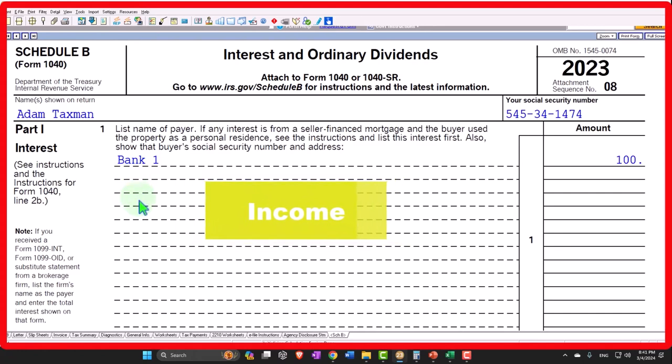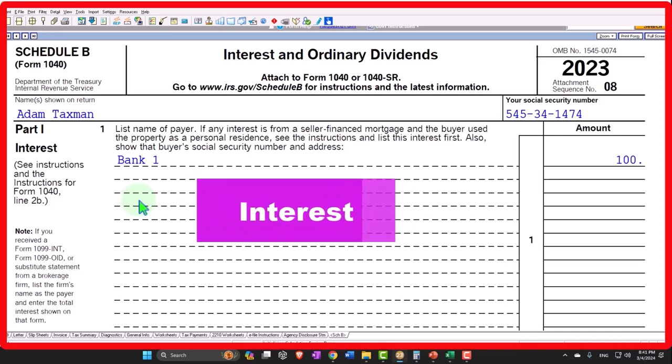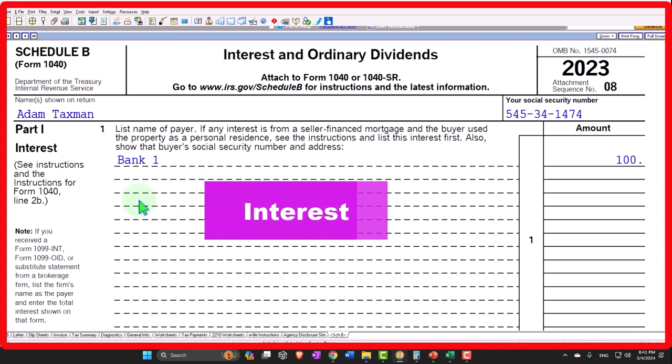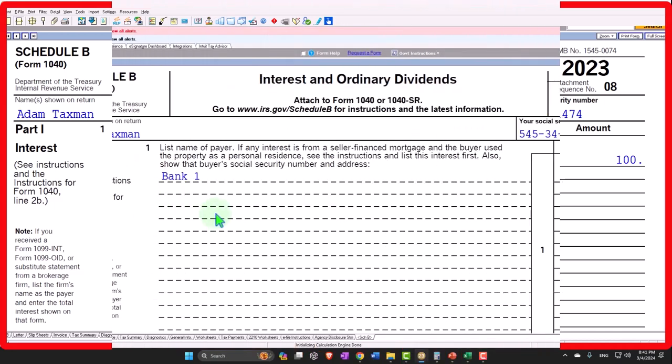If your interest income is over a certain threshold, that would indicate you're fairly well off, because interest rates are usually fairly low. So if you're getting over $1,500 of interest, you must have a fairly substantial amount of money in the bank.